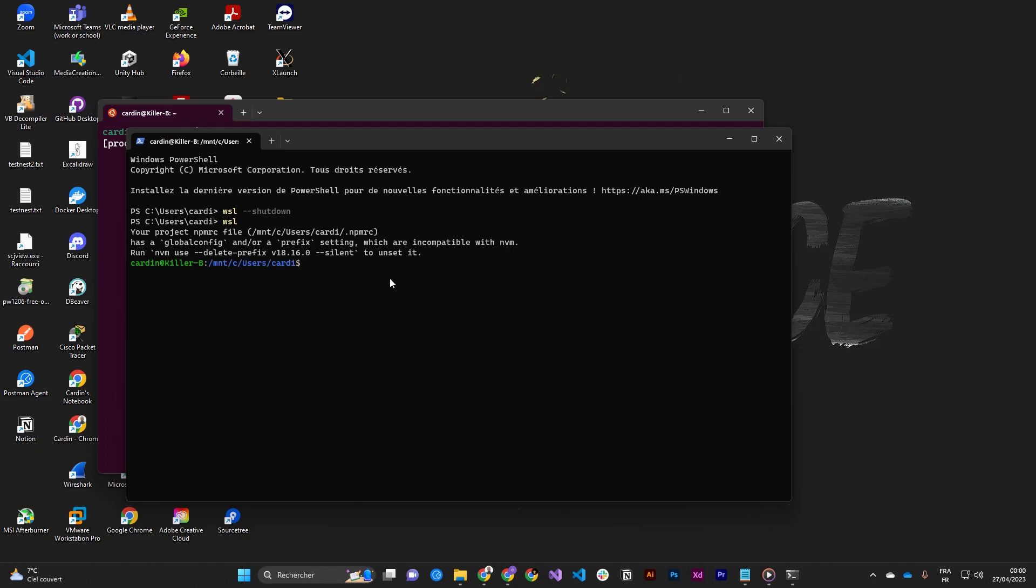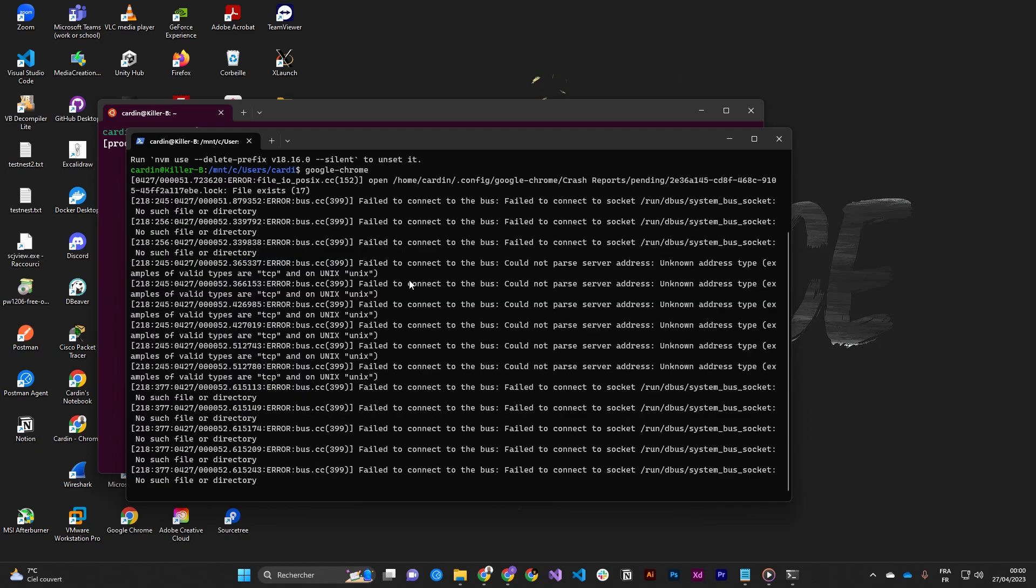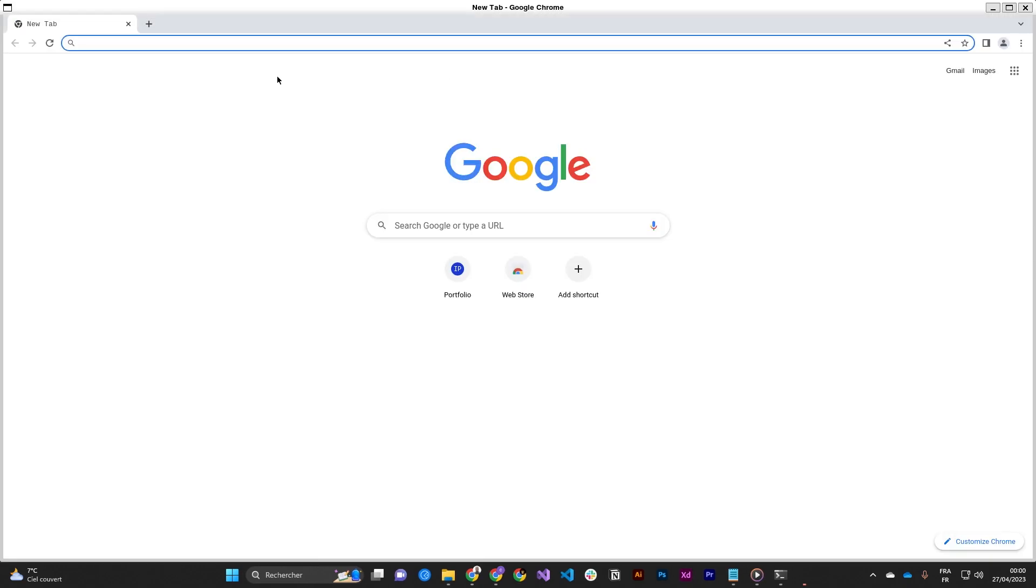And then if you enter just google-chrome, now we have our navigator running inside the WSL. So thank you for watching this video.